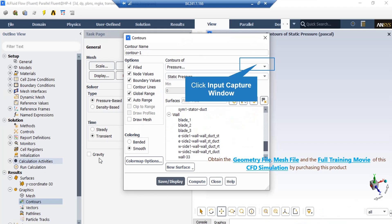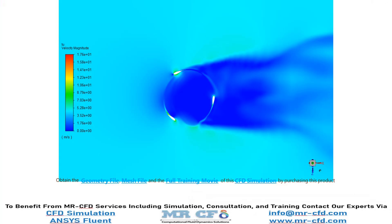In the appeared window under the Contours of section, we select Velocity as our desired variable, and then under the Surfaces section, we select our previously defined plane. And now, in this slide, you can easily see the velocity distribution inside our computational domain when the airflow passes over the blades of our turbine.